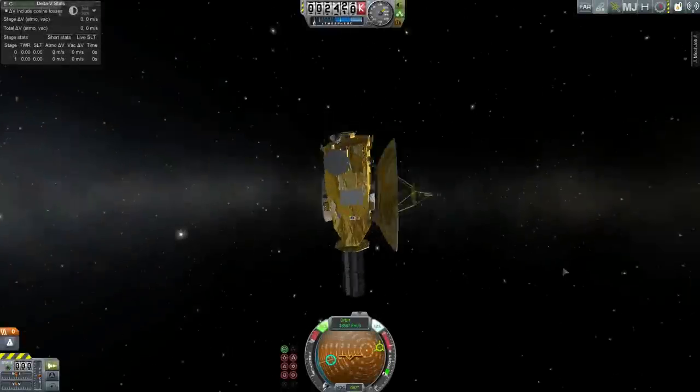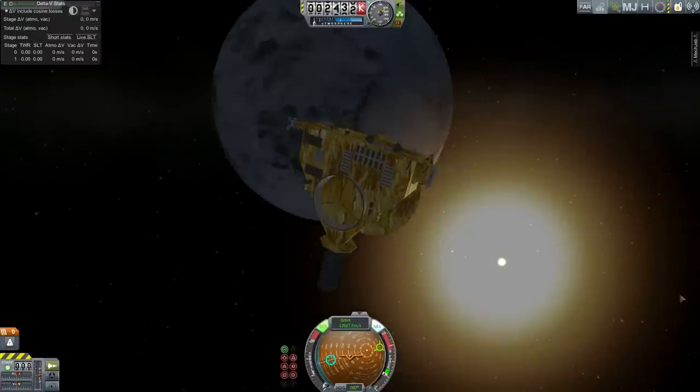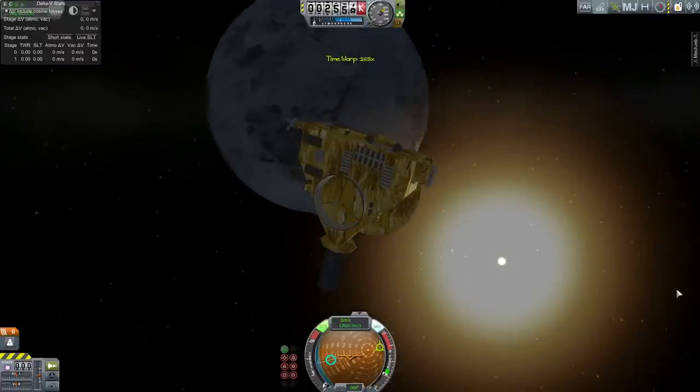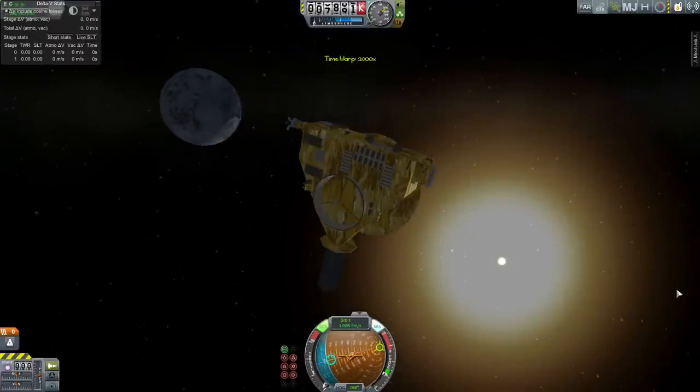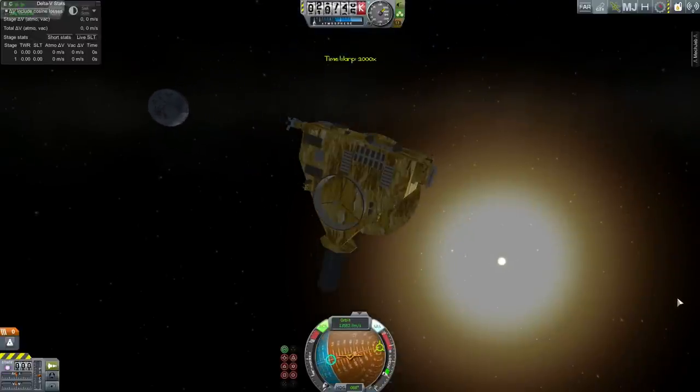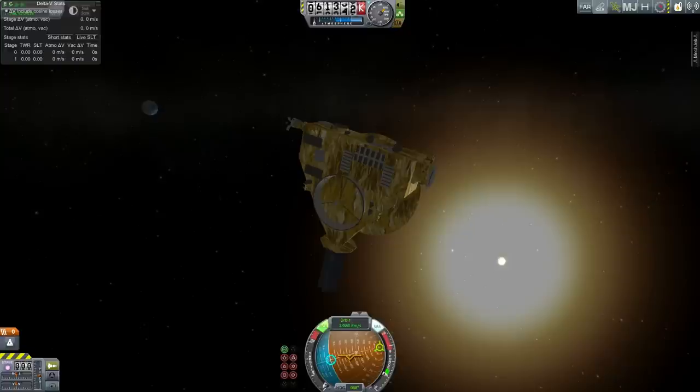Hello, it's Scott Manley here and this is the New Horizons probe which recently sped past Pluto, which of course looks nothing like the model in game since it surprised everyone.